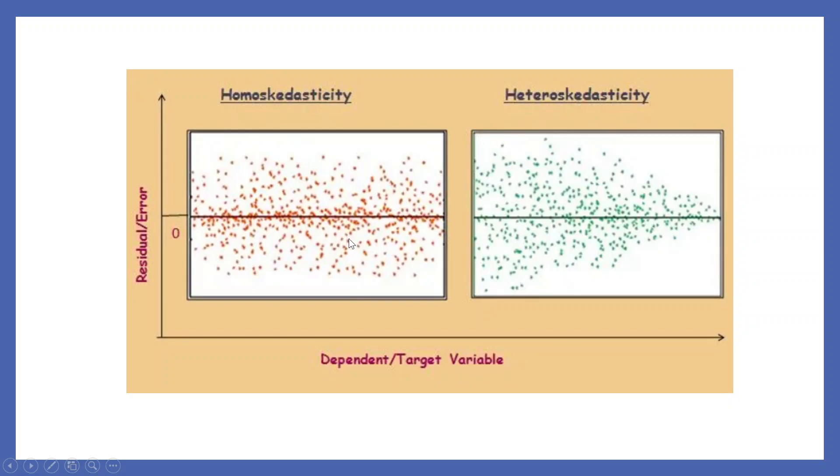So the left-hand side, this plot, is an example of homoskedasticity. Right-hand side, just see. The variance of the residuals is changing depending upon the value of i. This is the example of heteroskedasticity.